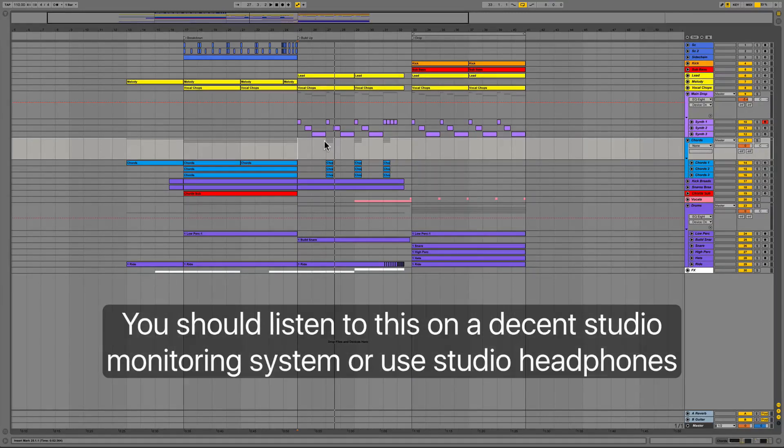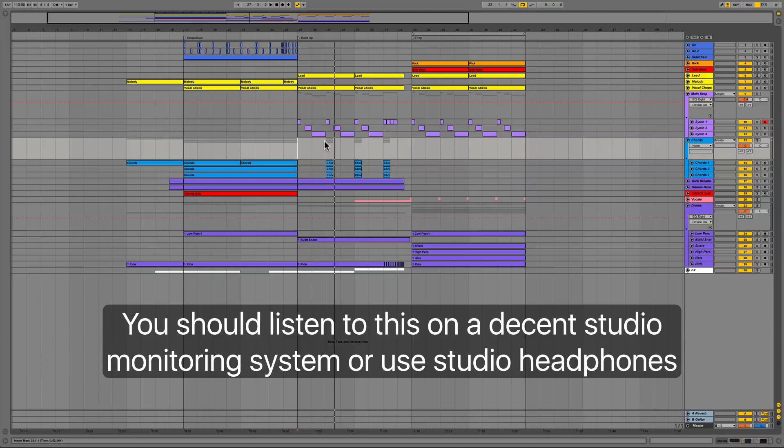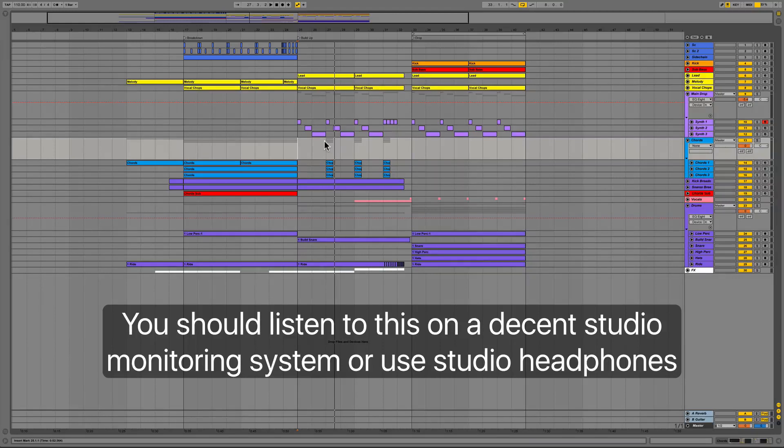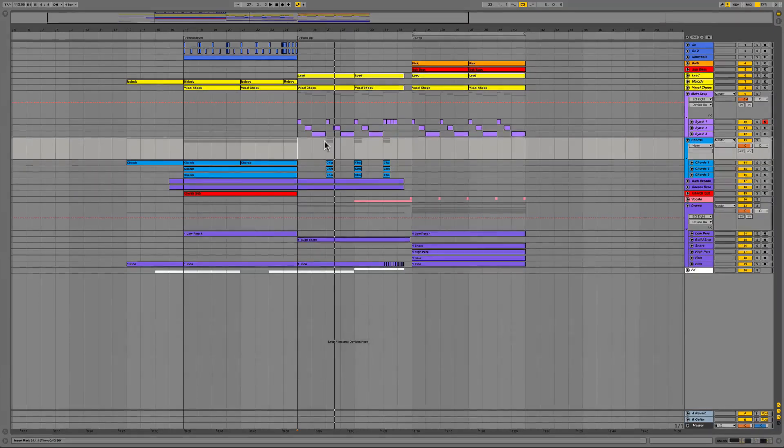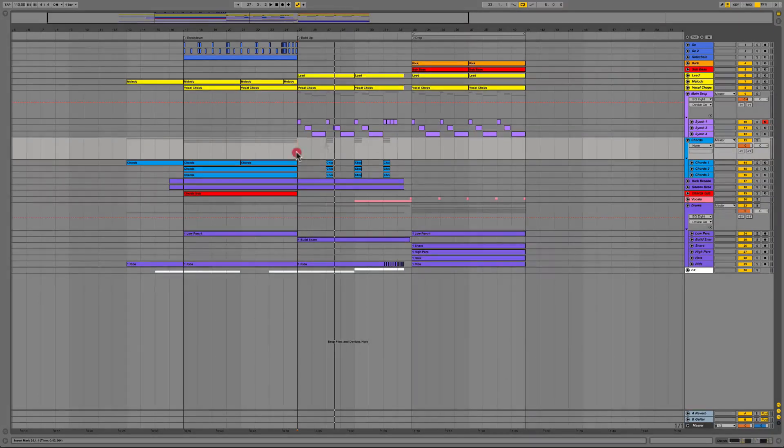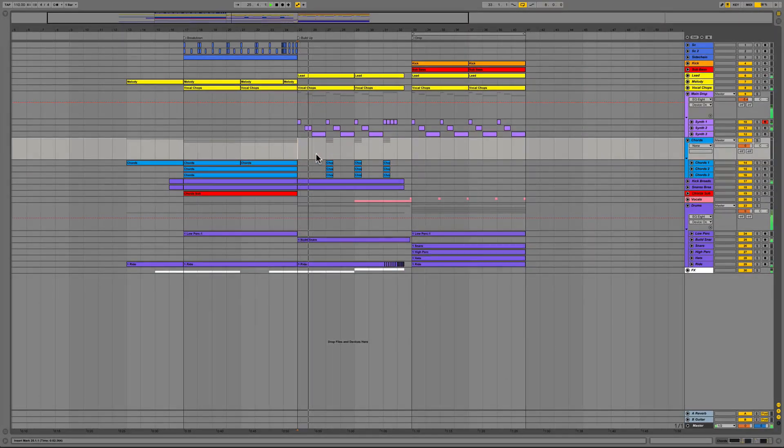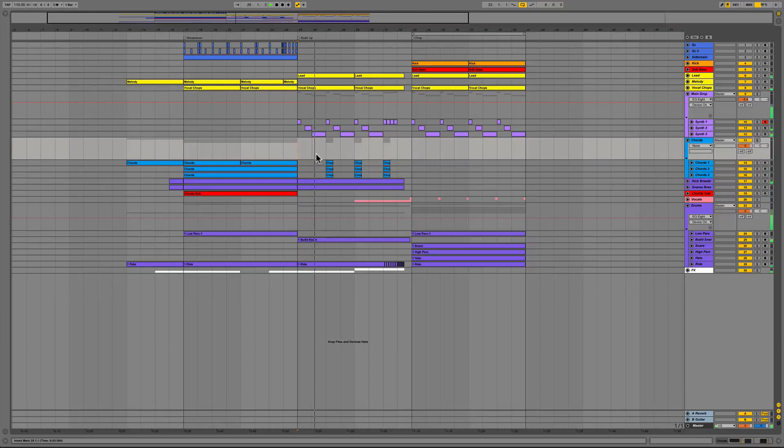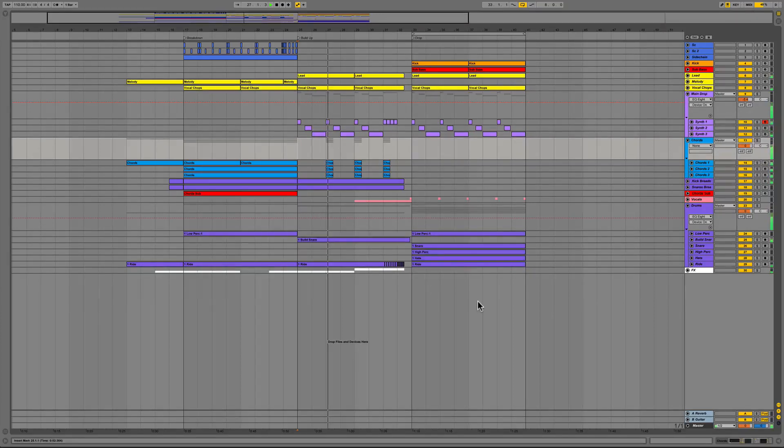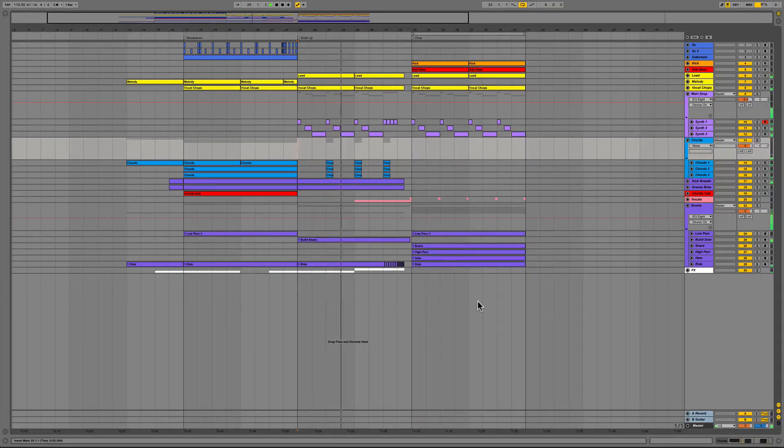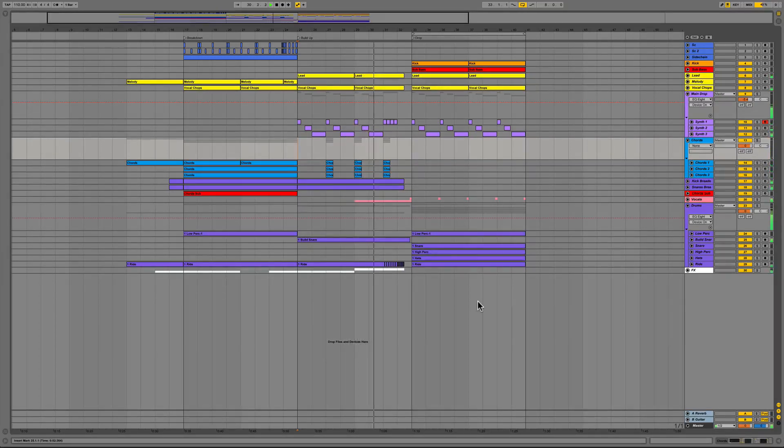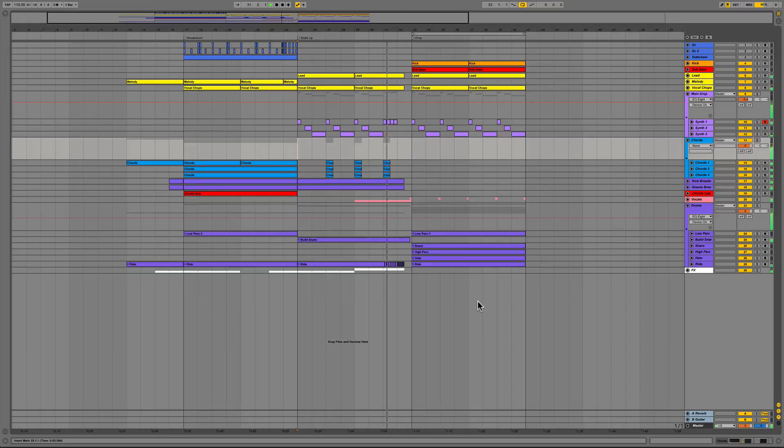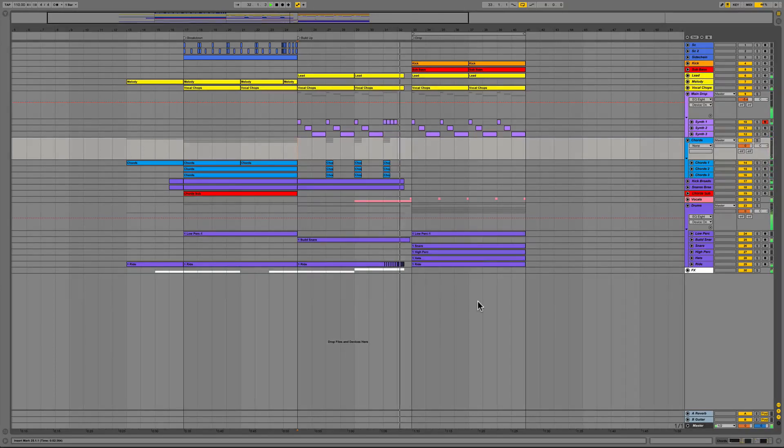Make sure that you're monitoring this through some nice studio monitors or you have a good set of headphones on so that you can hear the very low sub frequencies and the stereo imaging of certain parts as we are going to AB some of these tracks with processing and without. Let's go!